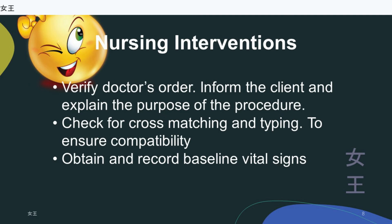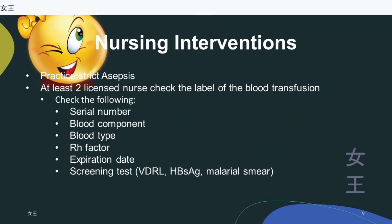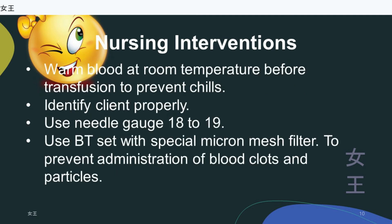Nursing interventions: verify the doctor's order, inform the client and explain the purpose of the procedure, check for cross-matching and typing to ensure compatibility, obtain and record baseline vital signs, practice strict asepsis. At least two licensed nurses check the label of the blood transfusion, verifying: serial number, blood component, blood type, Rh factor, expiration date, and screening tests including VDRL, HBsAg, and malarial smear.